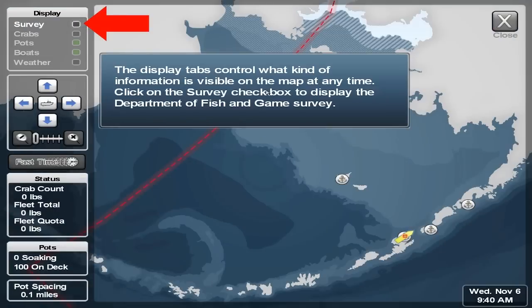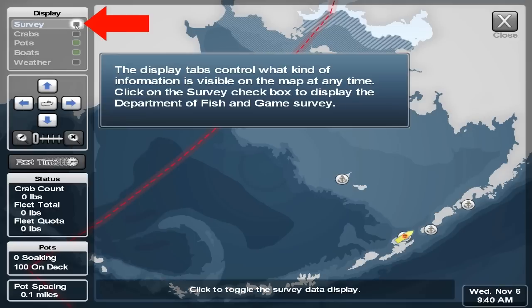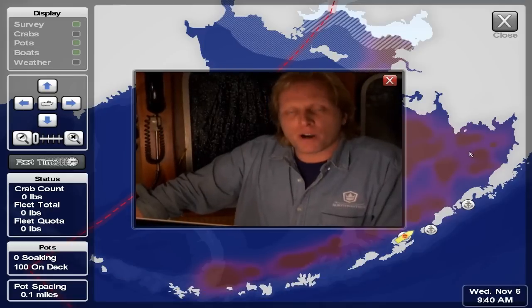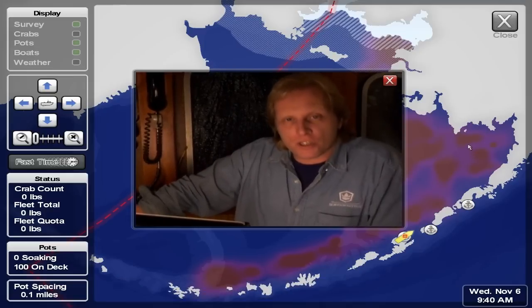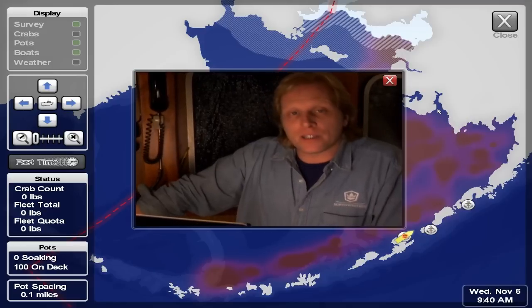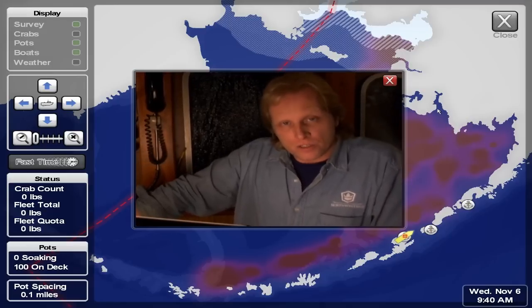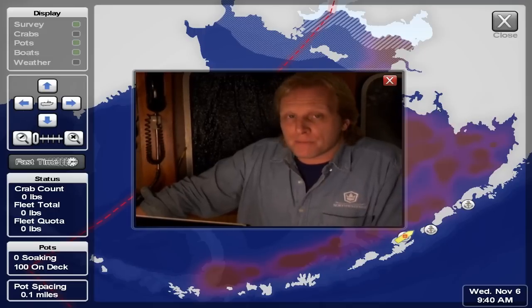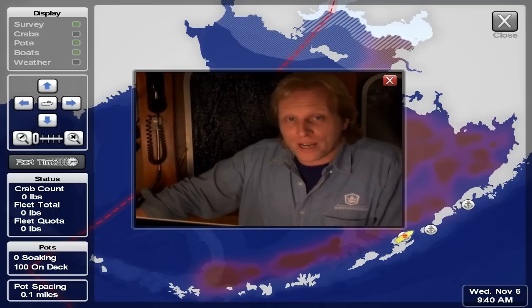The display tabs control what kind of information is visible on the map at any time. Click on the survey check box to display the Department of Fish and Game survey. Every summer, the Alaska Department of Fish and Game conducts a survey on how many crab are actually out there for us to fish. It's a good idea to look at the survey to get an idea where to start. Just remember, the crab do tend to move around.